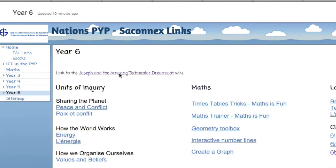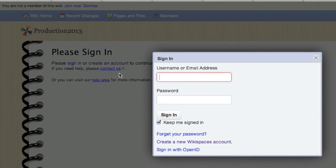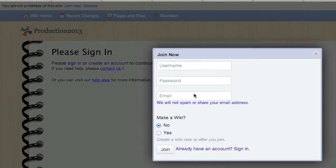Click on the link to the wiki, and once there, you need to create a new Wikispaces account. Unless you already have one, then just go ahead and sign in.